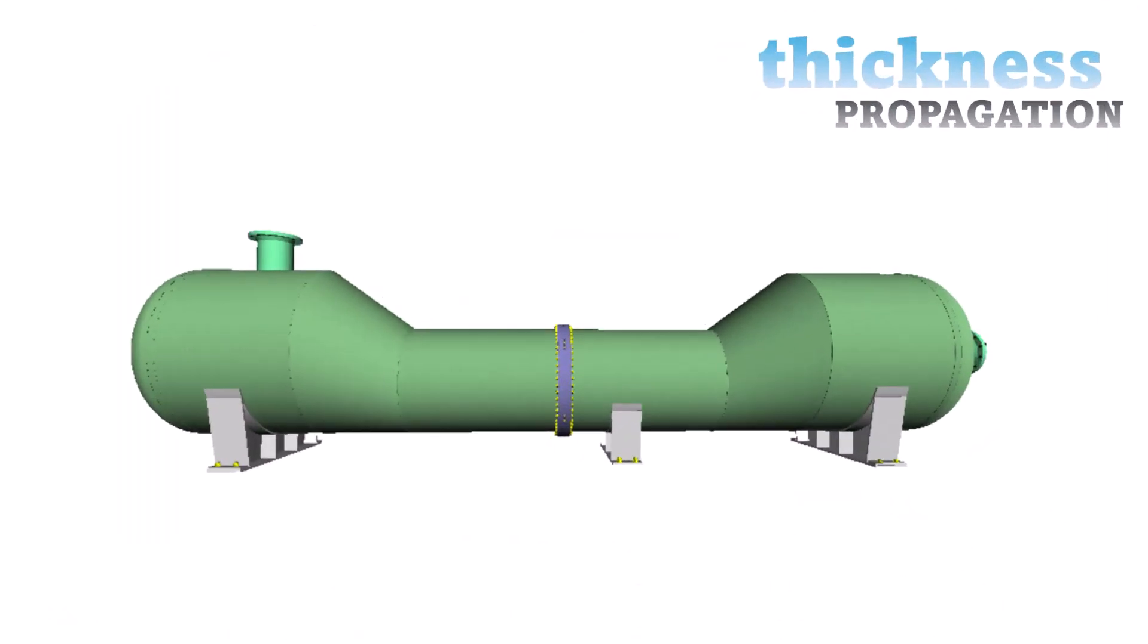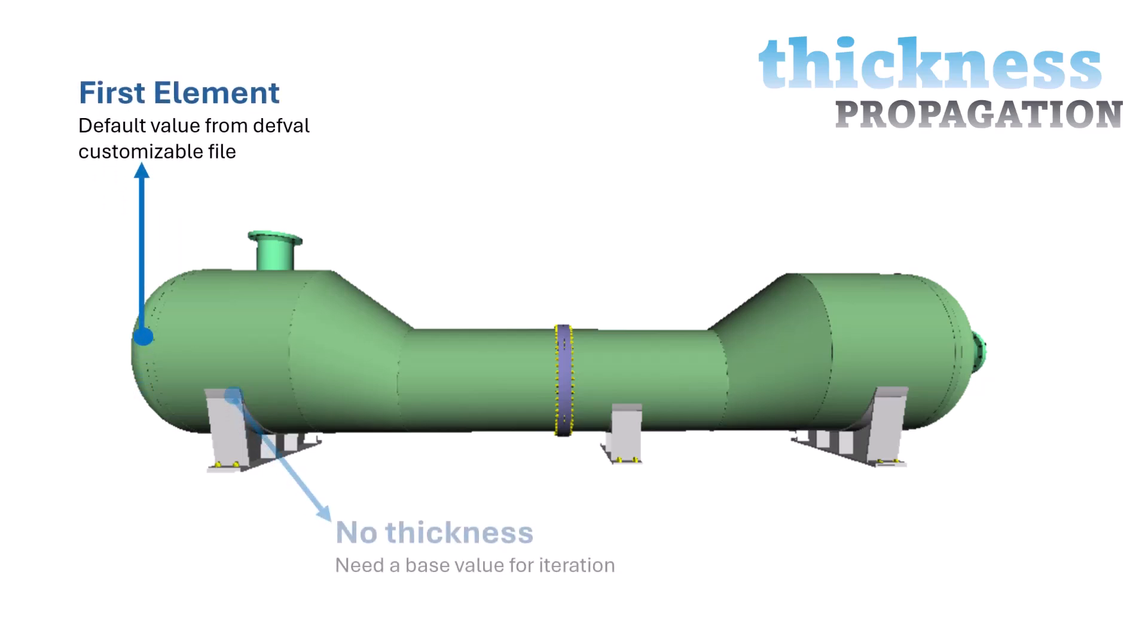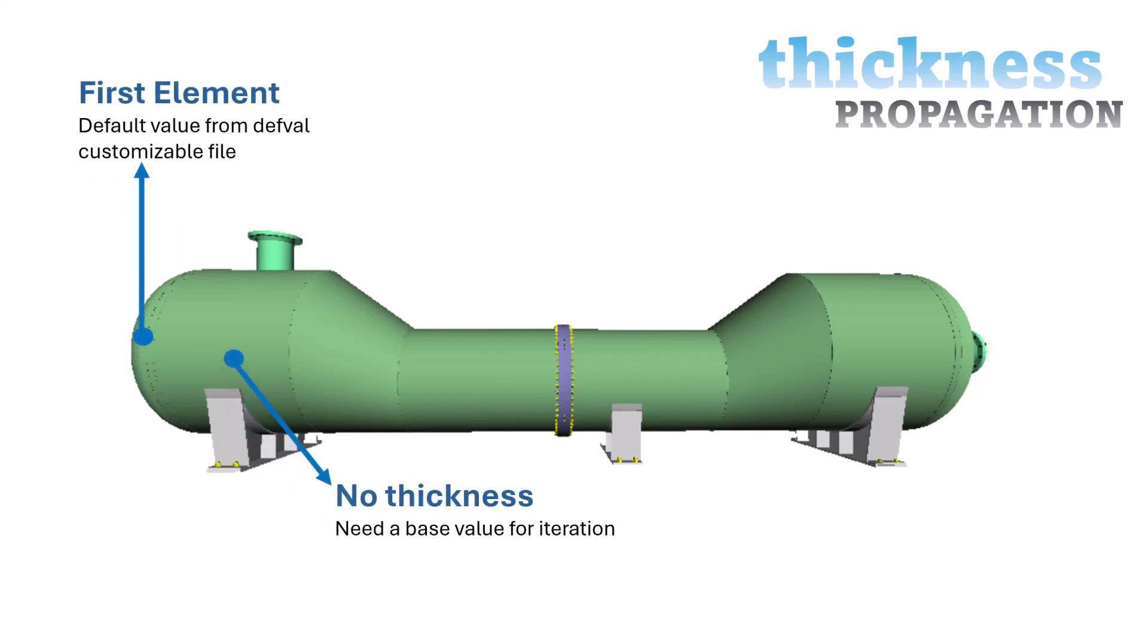There is something called propagation of thickness that will make that any element whose thickness is missing will take the value from the previous one.